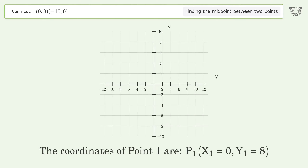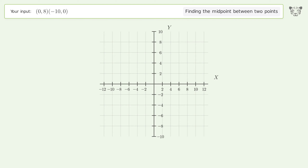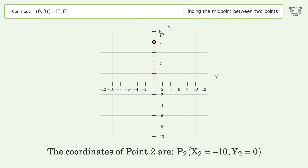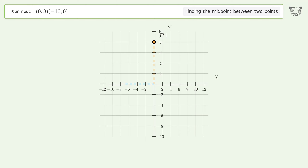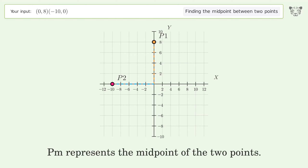The coordinates of point one are x₁ equals zero, y₁ equals eight. The coordinates of point two are x₂ equals negative ten, y₂ equals zero. PM represents the midpoint of the two points.